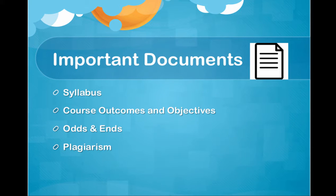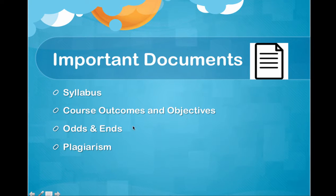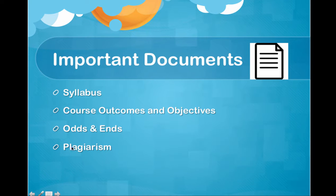There are some important documents that I'm going to want you to look at when you get to the course site, and we will be reviewing the course site in this recording. The things that you need to watch for are the syllabus. Please read that thoroughly. Look at the course outcomes and objectives. Look at the odds and ends document in there, which is a play-by-play of how to get started in the class. And look at my plagiarism policy.